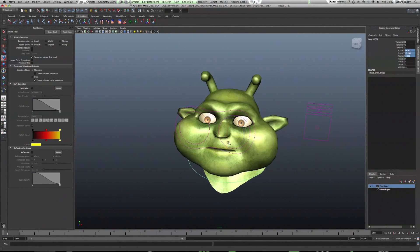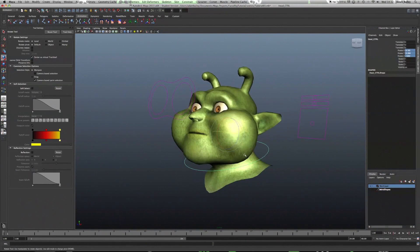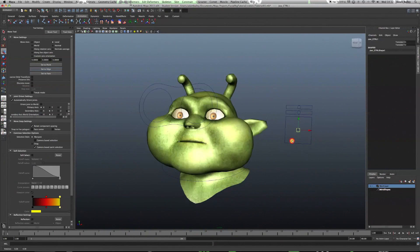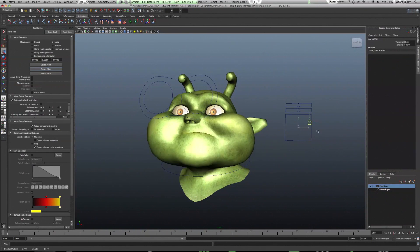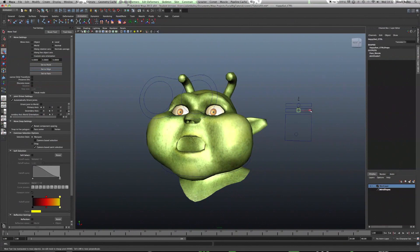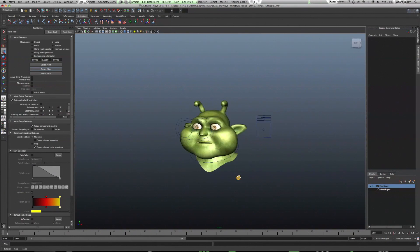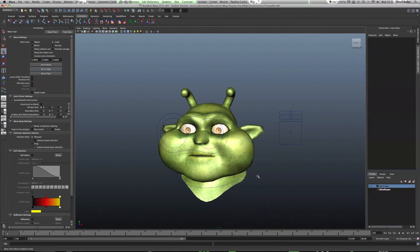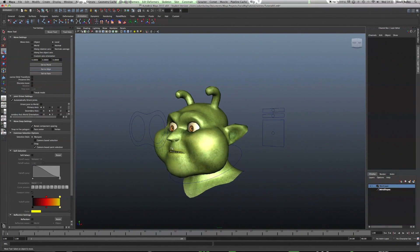Obviously with yours you can spend a lot more time painting the weights and maybe creating extra blend shapes, but you get the idea of how to do it now. So that was my tutorial — I hope you found it helpful. Please, if you're having any troubles with it, leave a comment and I'll try and get back to you as soon as possible. Until next time, bye.